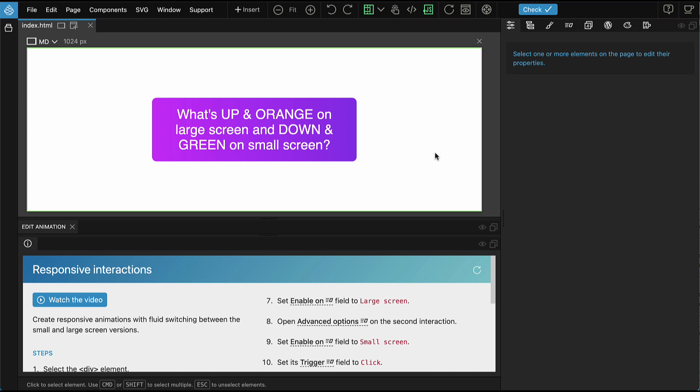So if you resized the page from large to small size, the large version of interactions kept running. The only way to switch was by reloading the page. Not anymore.